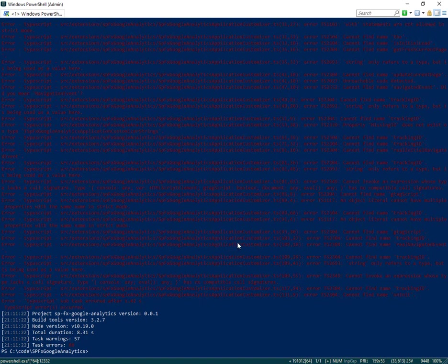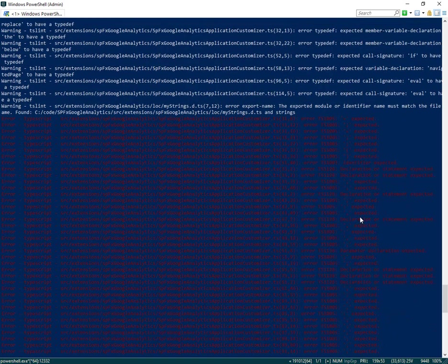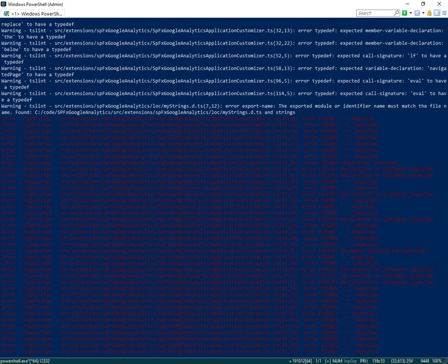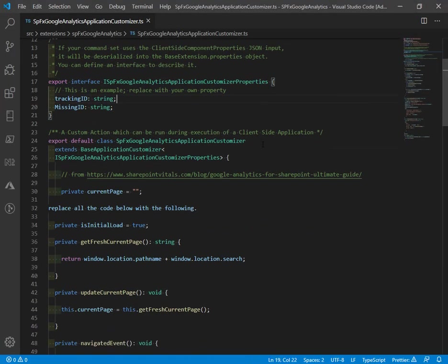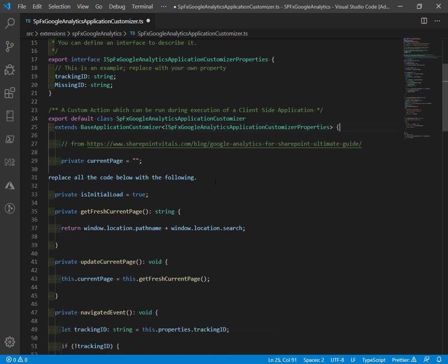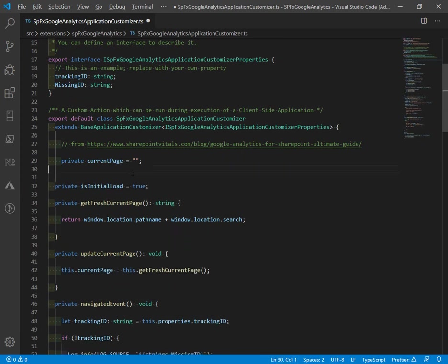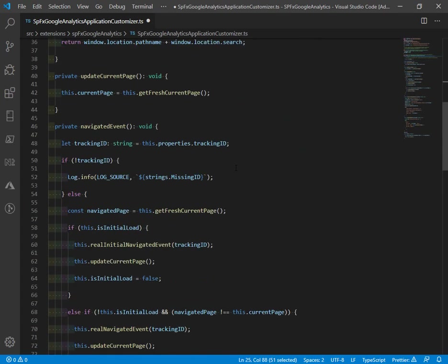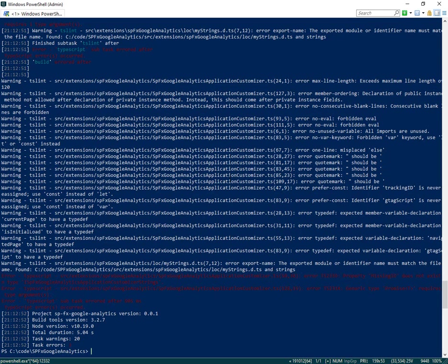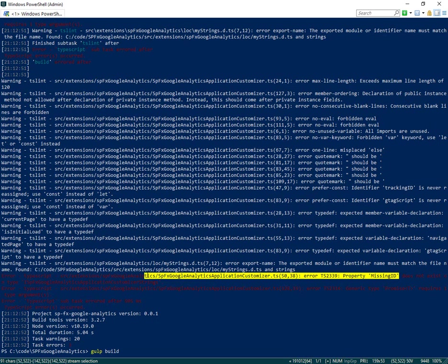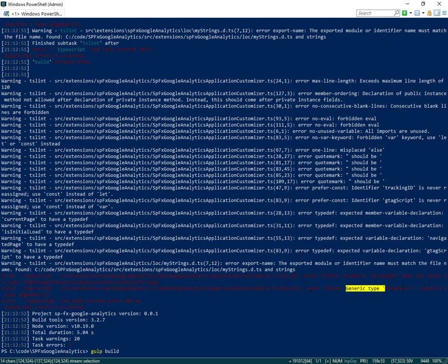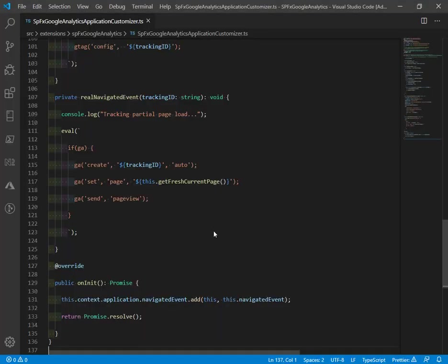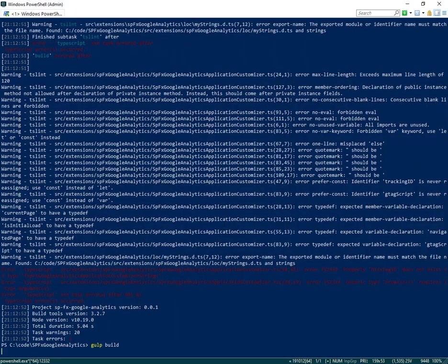Found a couple of different issues with the project in the TS file. And this could be formatting. Got a couple of different things going on. That comment wasn't marked out correctly. There was a curly brace typing issue here. Now the gulp build is much closer, but it is kicking an error about property missing ID does not exist on the strings. And a second error, the generic type promise T requires one type argument. The generic promise, we can type that as any. And then rerun gulp build.